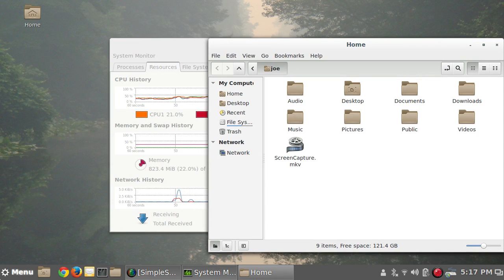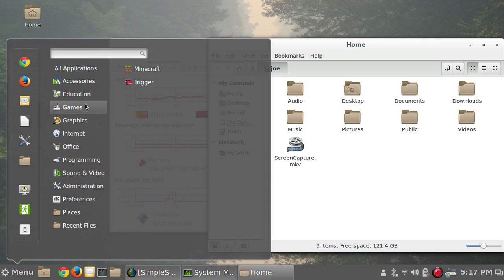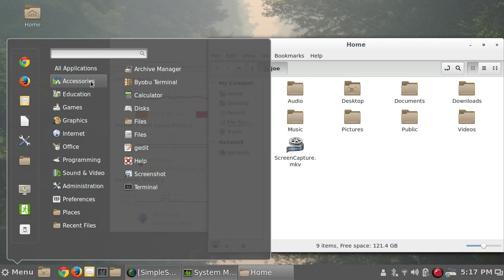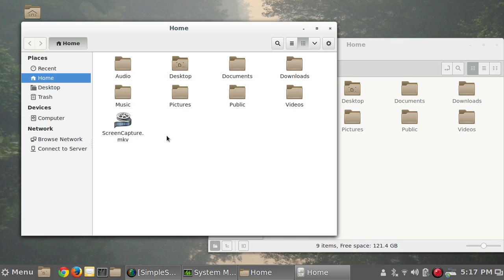And then Ubuntu, by default, uses Nautilus, which looks like this, and they're both just called files.